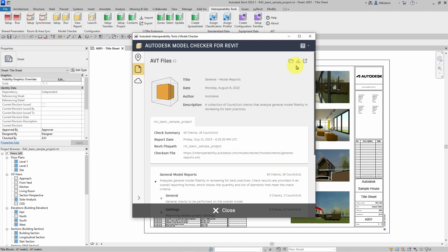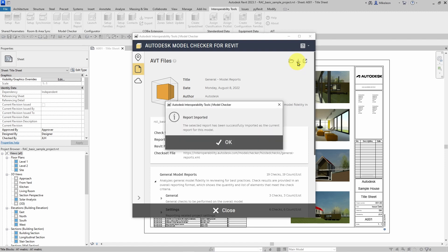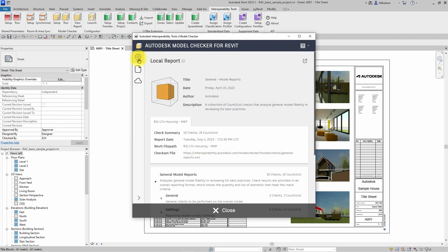You can also select this button to import this current report as the current local report.